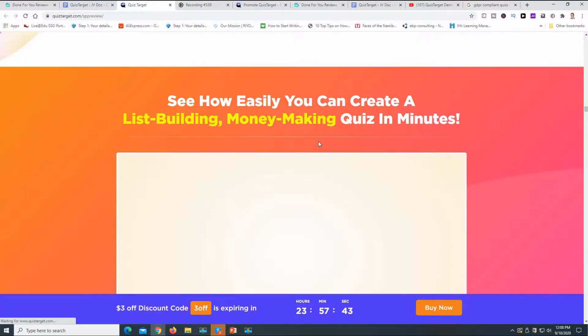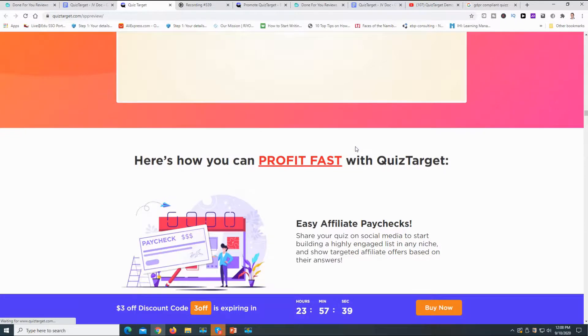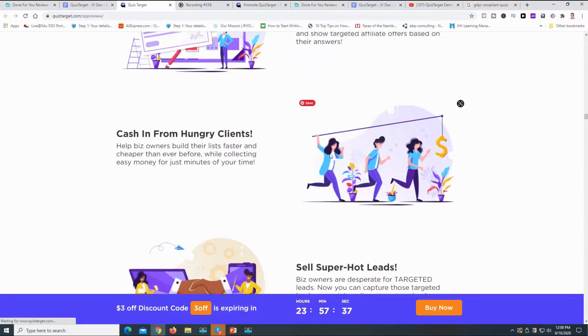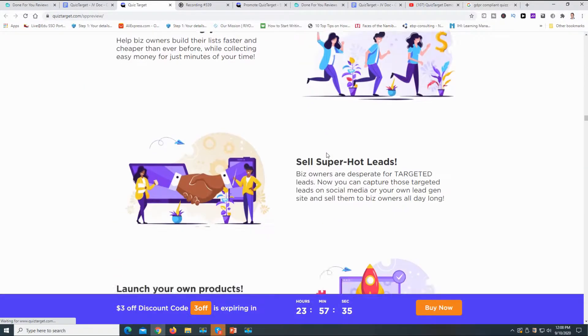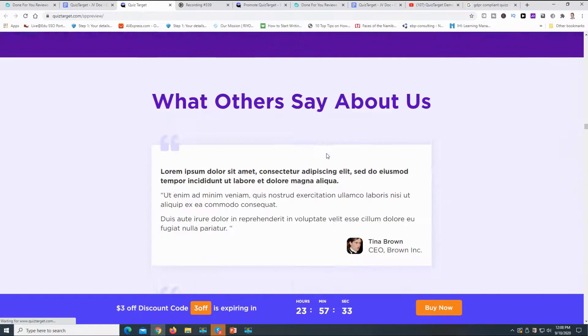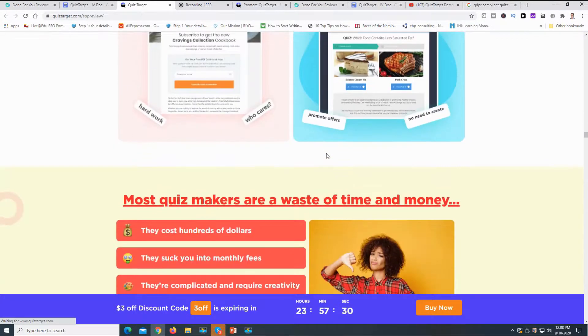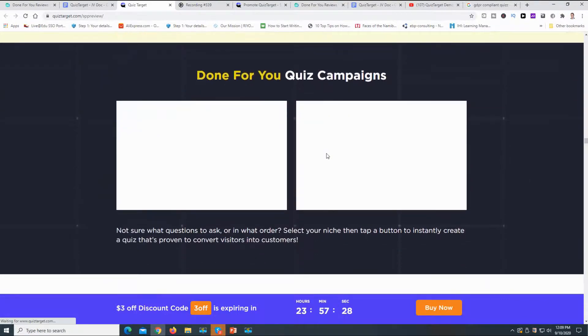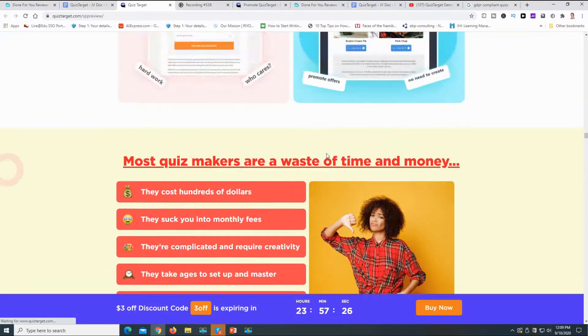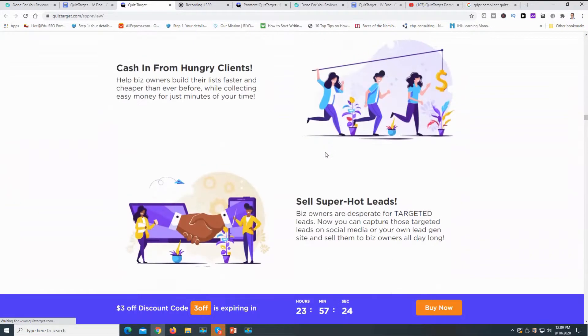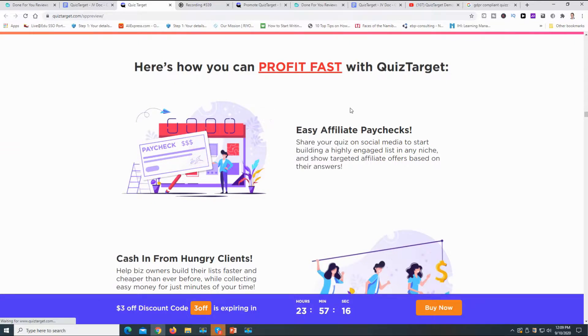See how easy you can create list building, money making quiz in minutes. And this is true. I just in short showed you how this works. But looking at the sales page, I give it a 10 out of 10. Guys, this is the best review I had done in a long time. A positive result, a positive quiz that I can promote and I would suggest buy it.